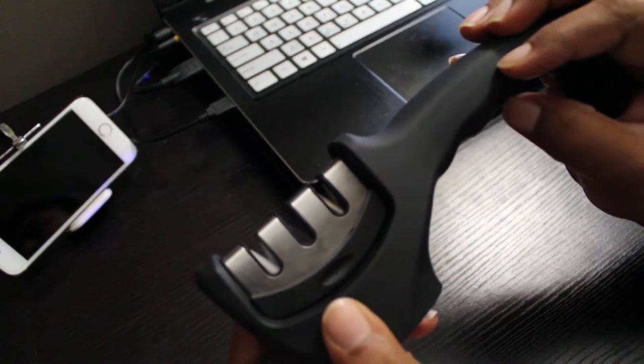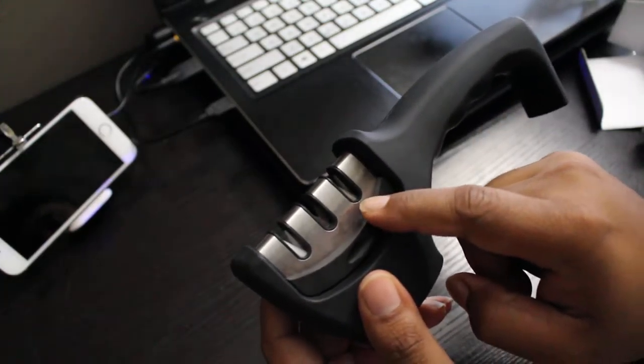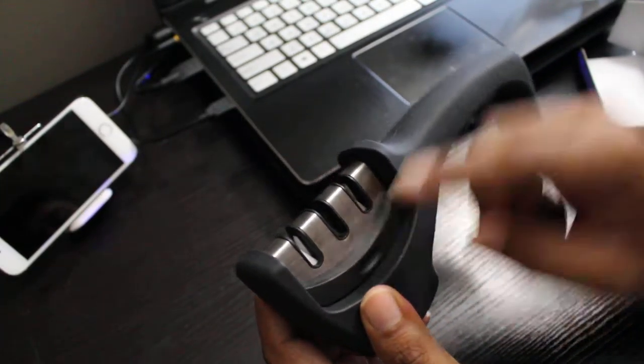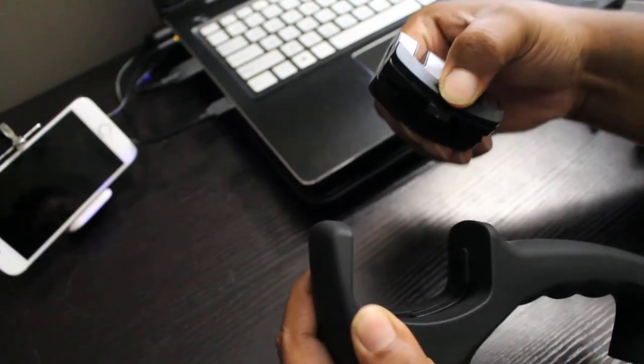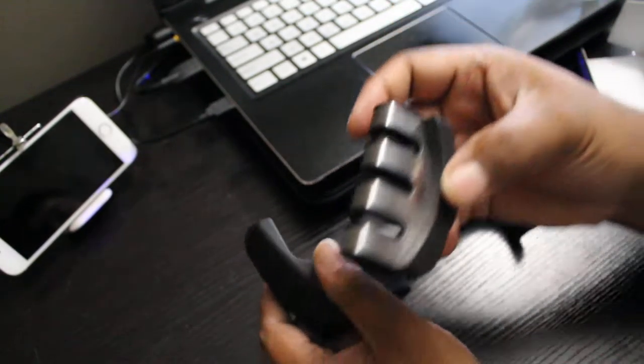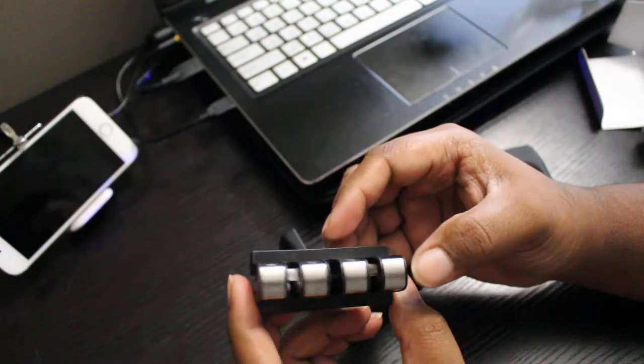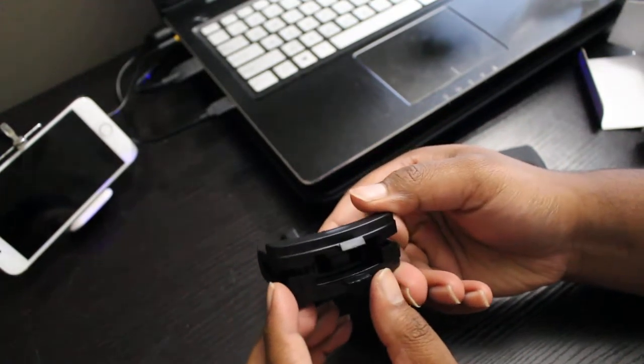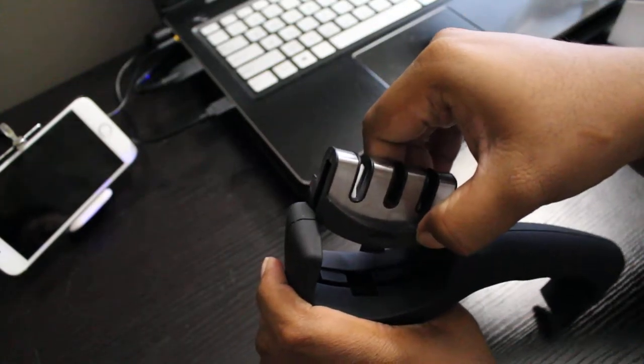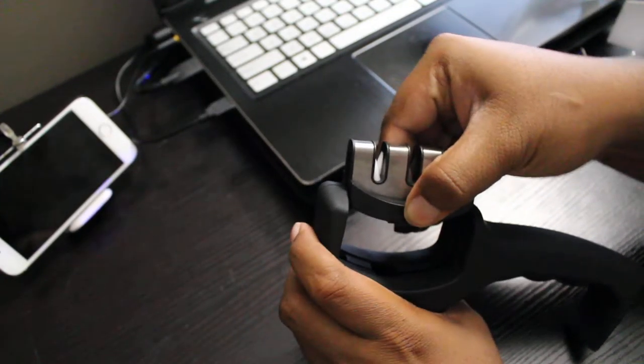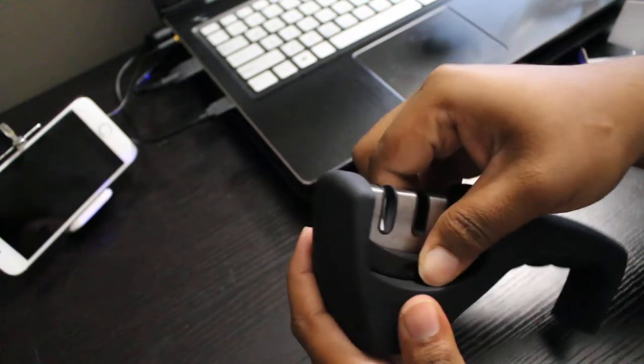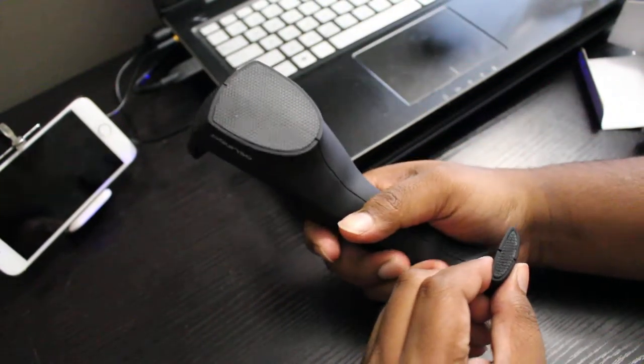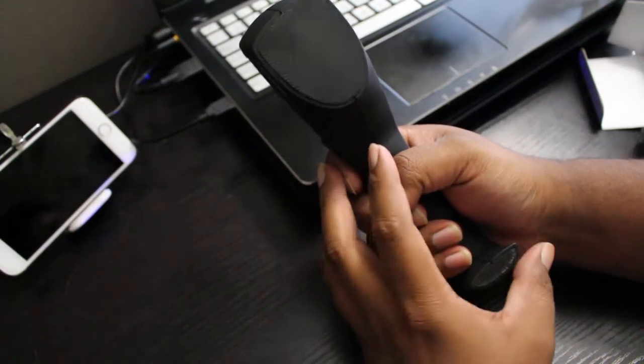So it has three grooves for sharpening different kinds which you can remove, clean it up and wash it out completely, keep it safe.